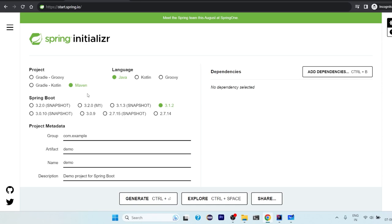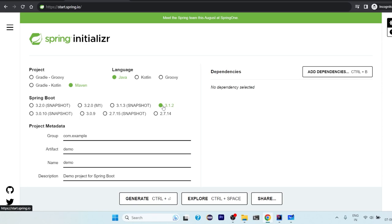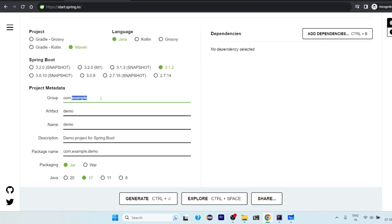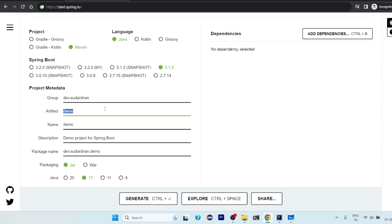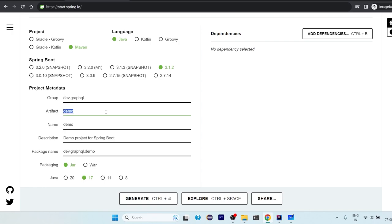So let's begin with the Spring Boot project. From project here we will choose the build tool as Maven, language as Java, Spring Boot we will have latest stable version that is 3.1.2. From group I would prefer something like dab.solution. Actually let's not put this.